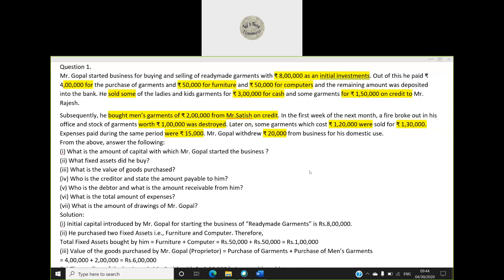Question number five: who is the debtor and what is the amount receivable from him? Tanishka has given the right answer — the debtor is Mr. Rajesh and the amount receivable from him is one lakh fifty thousand.